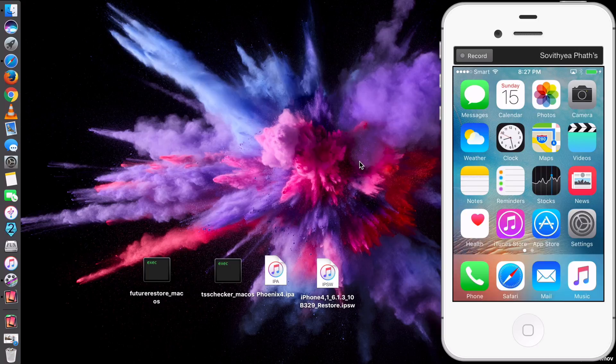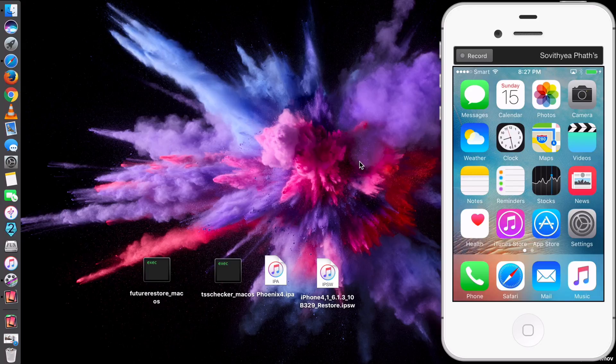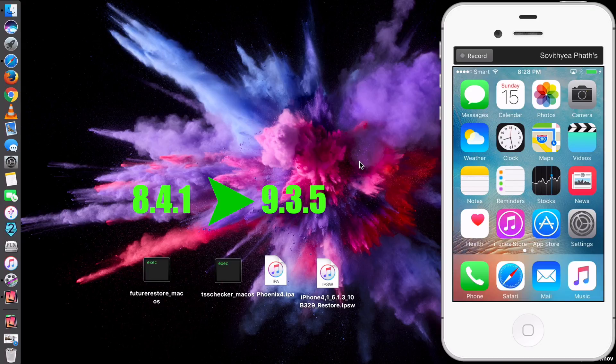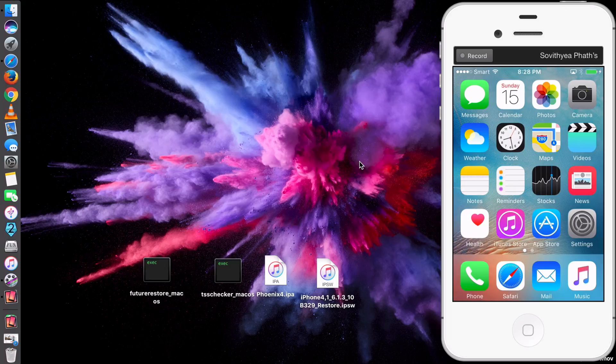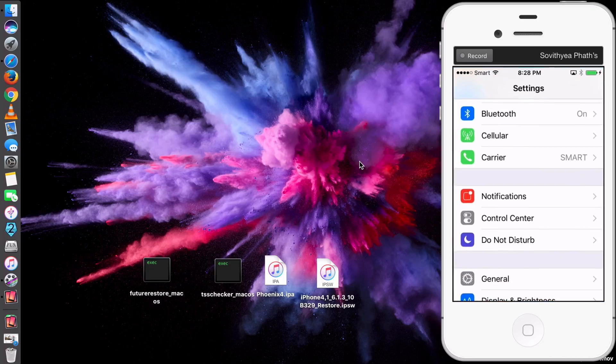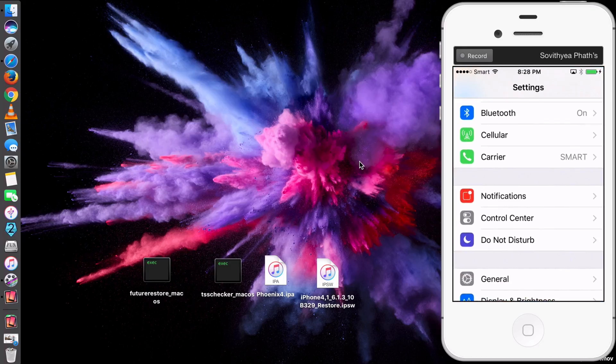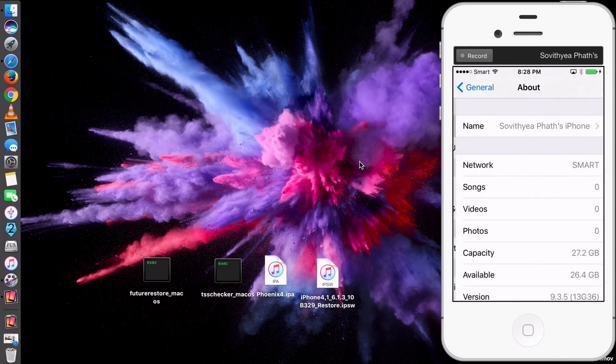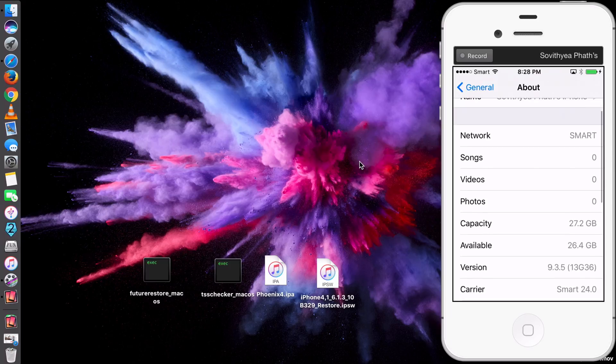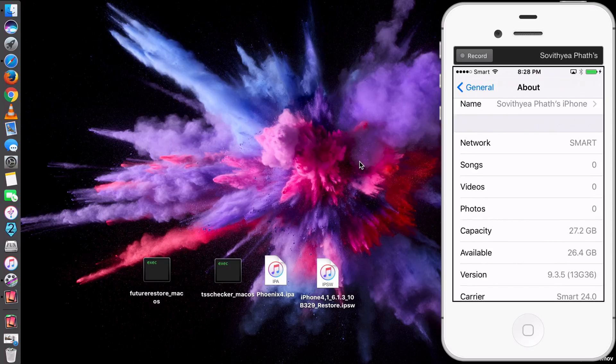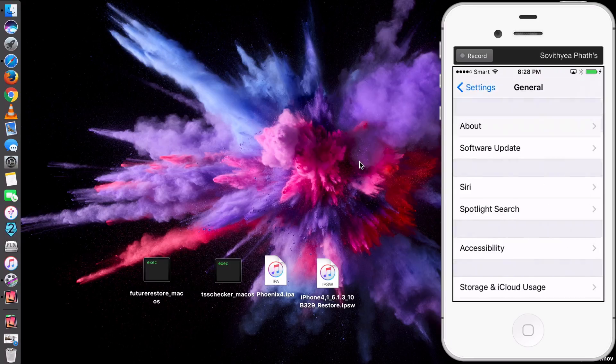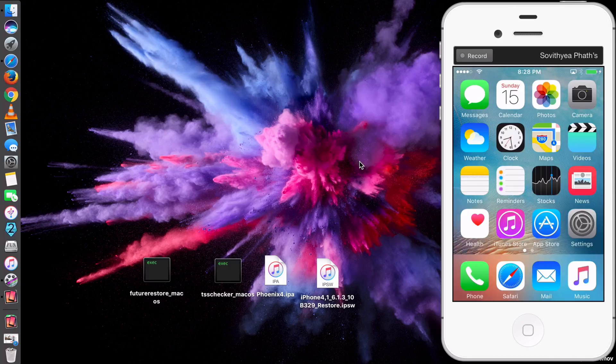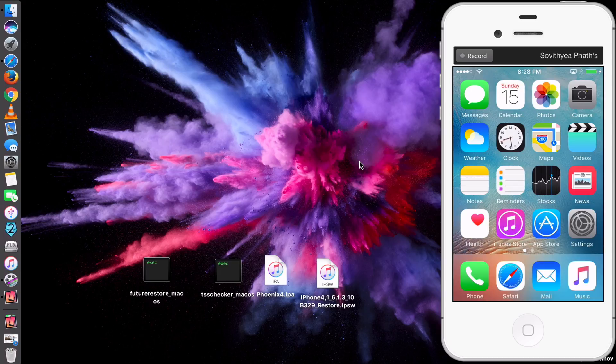First, let's make it clear here. This method works on any iOS from iOS 8.4.1 up to 9.3.5. Let's say if you are using iOS 9.3.5 like I am using now, take a look at my iPhone. Settings, General, About, and you can see my version of iOS is 9.3.5. Also, I am showing you on Mac computer as it is easier and it has higher chance of success than using a Windows computer.